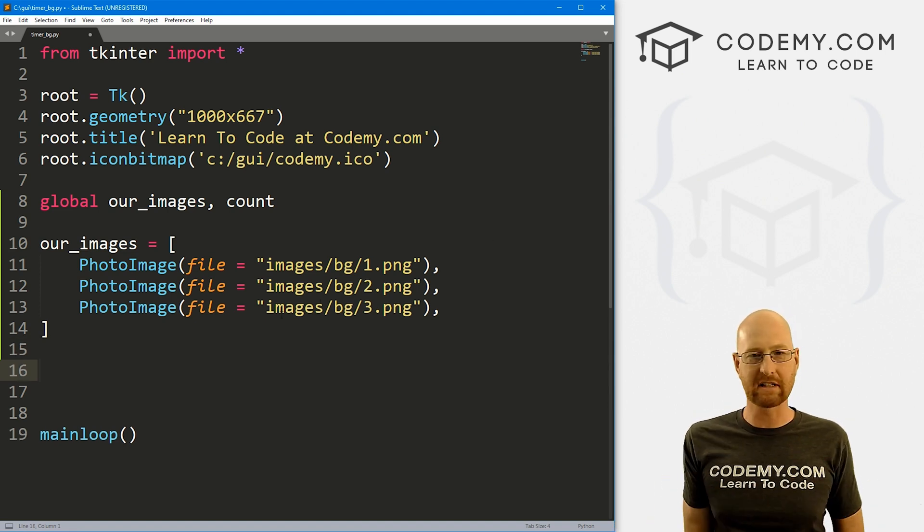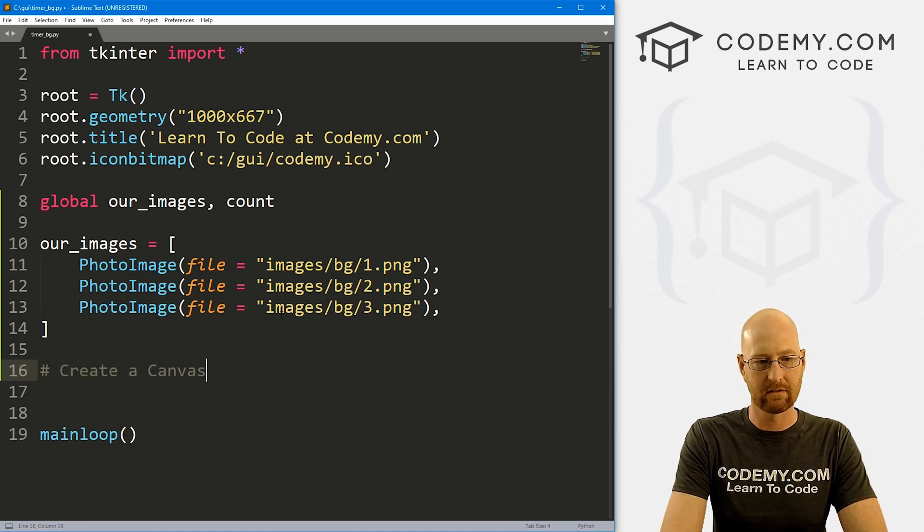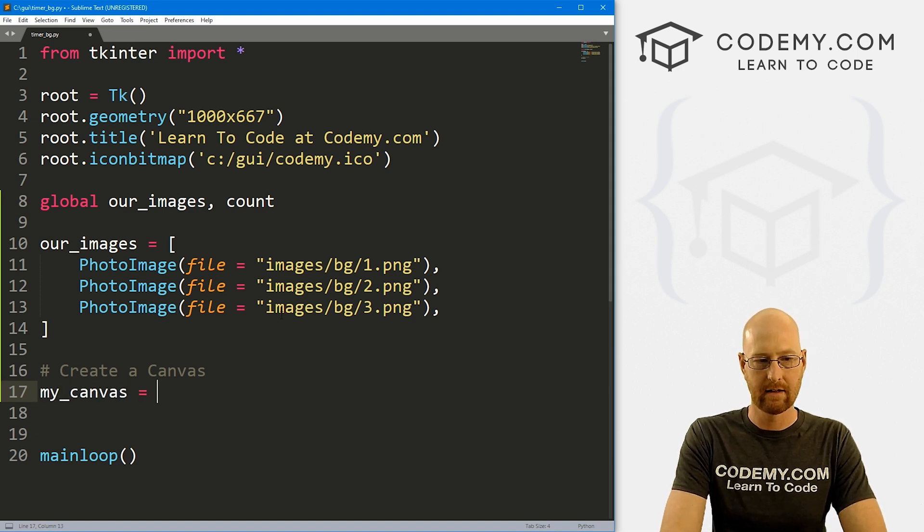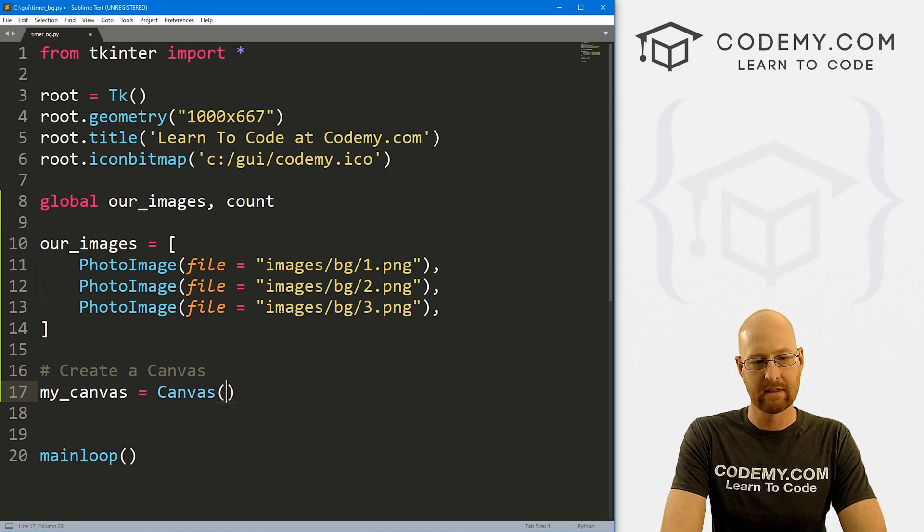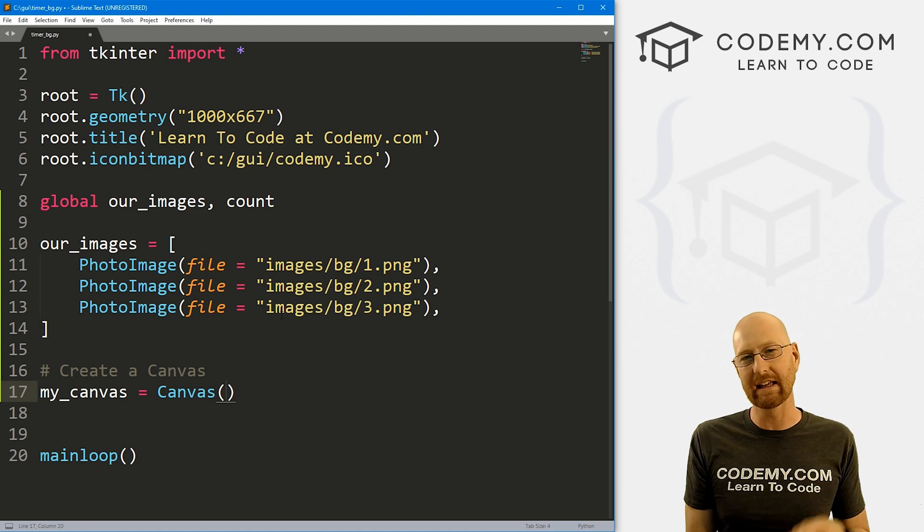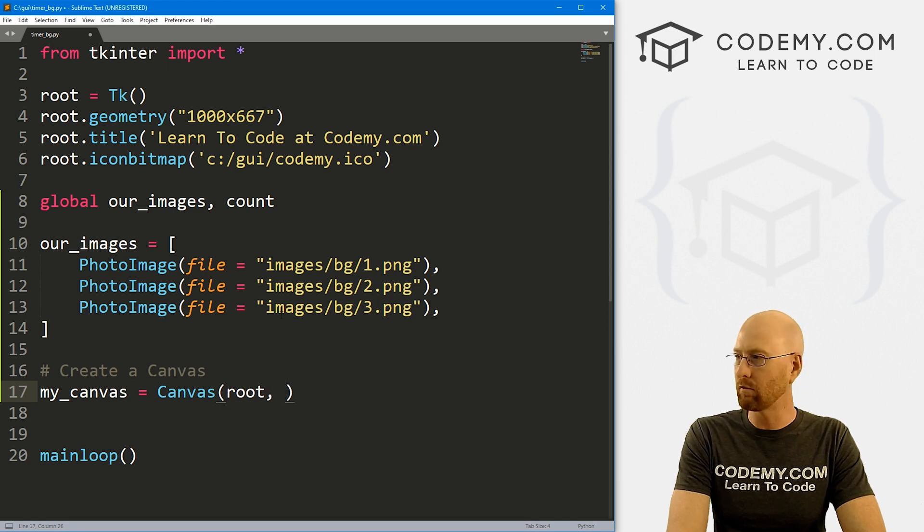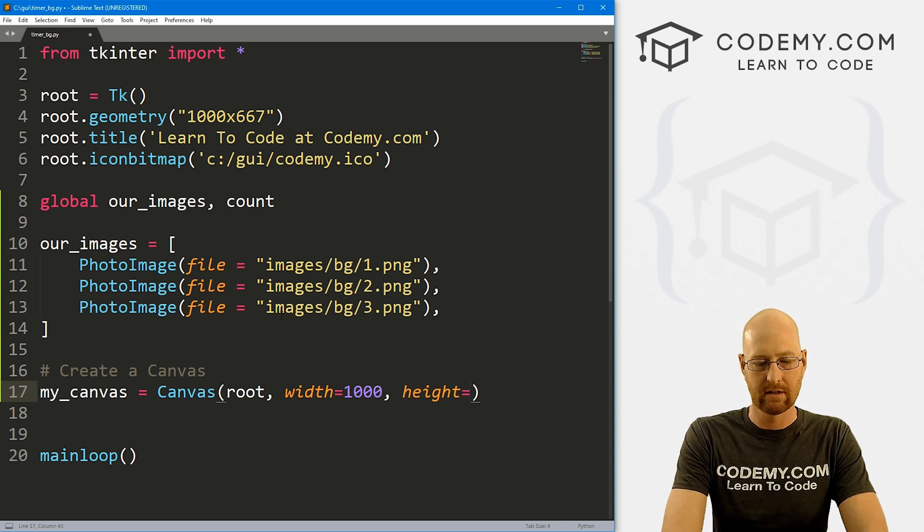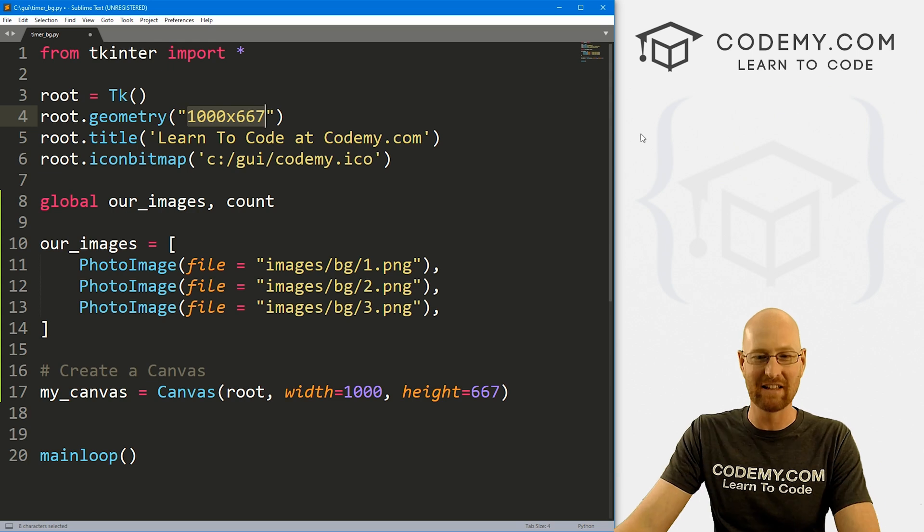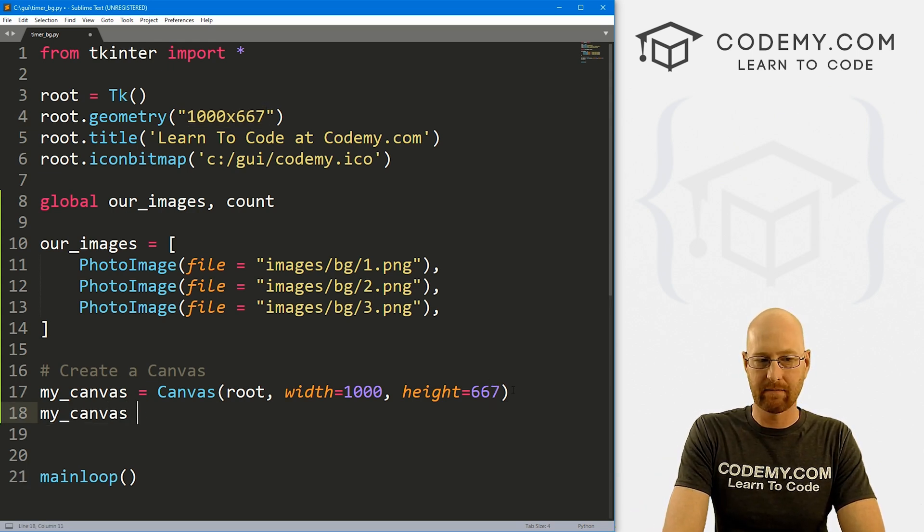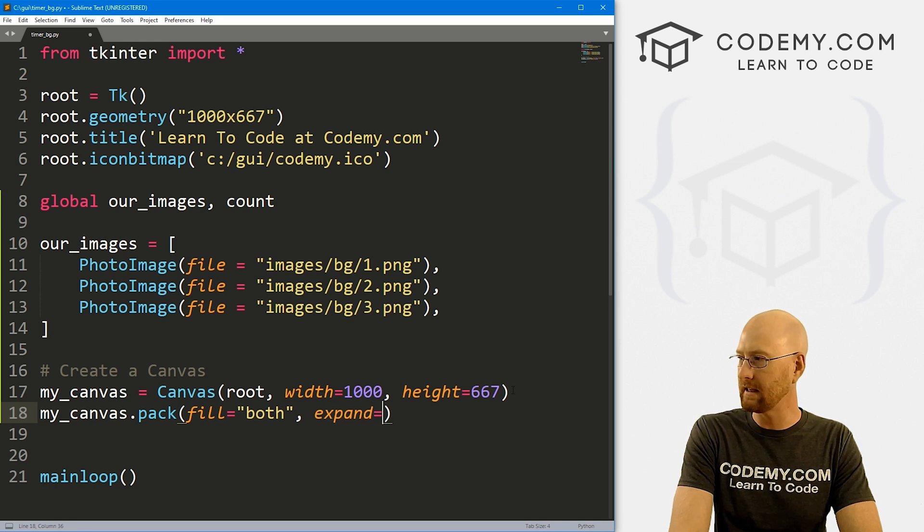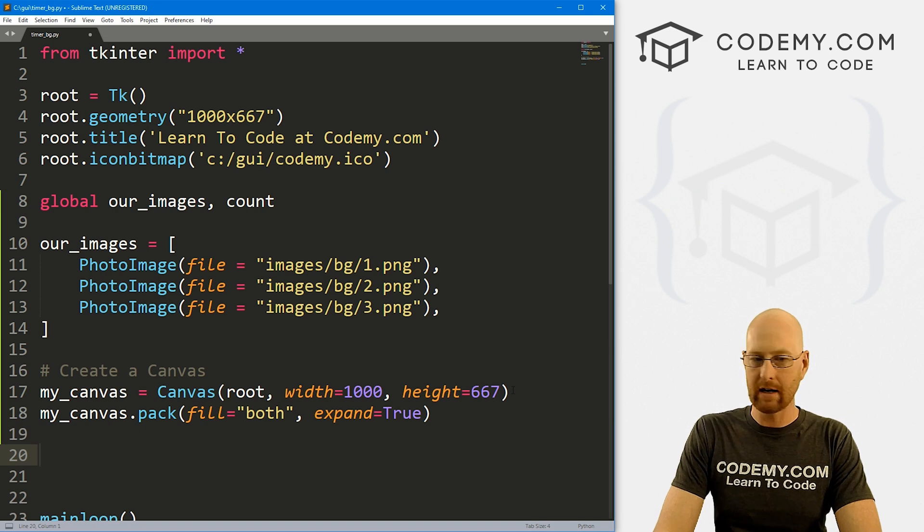Images bg, I can use a relative path here because this timer_bg.py file, which is our main file, is saved in that same GUI directory. Or we could be explicit, we could go C slash GUI slash images, whatever, but we don't have to do that. So that's good. So we've got a Python list and each item in the list is a different PhotoImage. You might not have known you could do that, but you could definitely do that. And that's pretty cool. So now before we get into all the timer stuff, let's just create a canvas. So let's create a canvas that we're going to use to hold the background image. So I'm going to call this my_canvas. And we're going to set that equal to a Canvas widget.